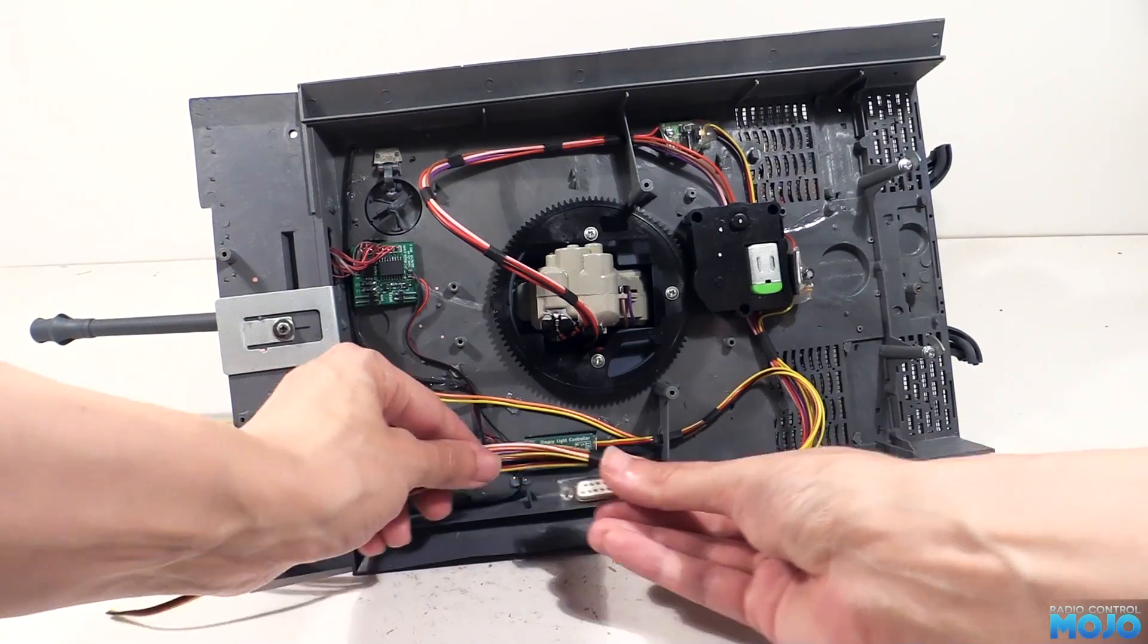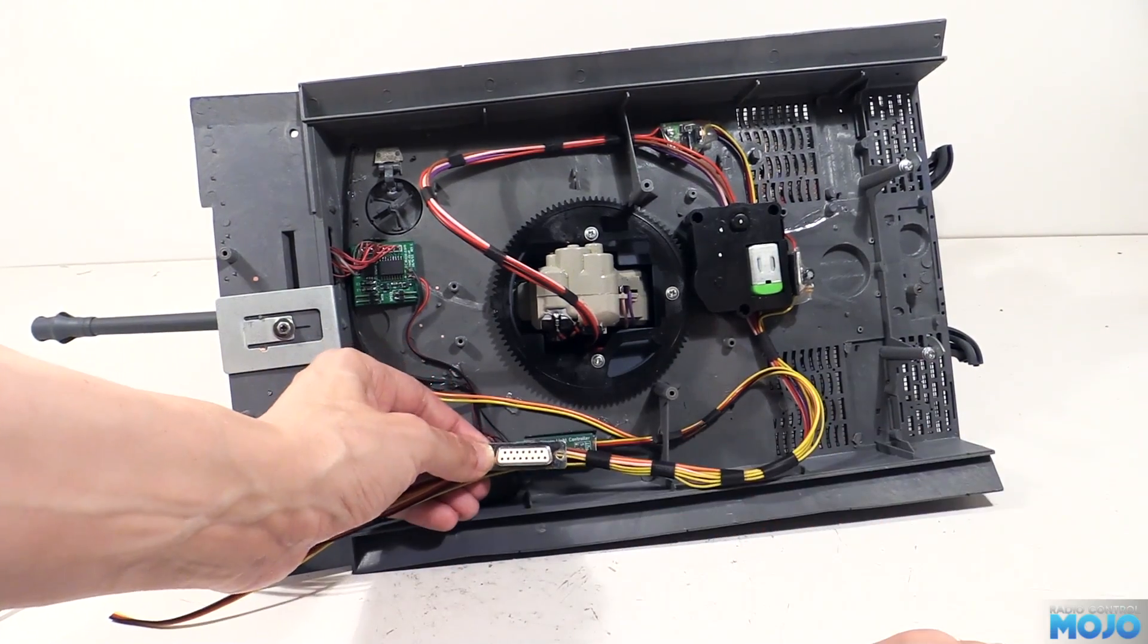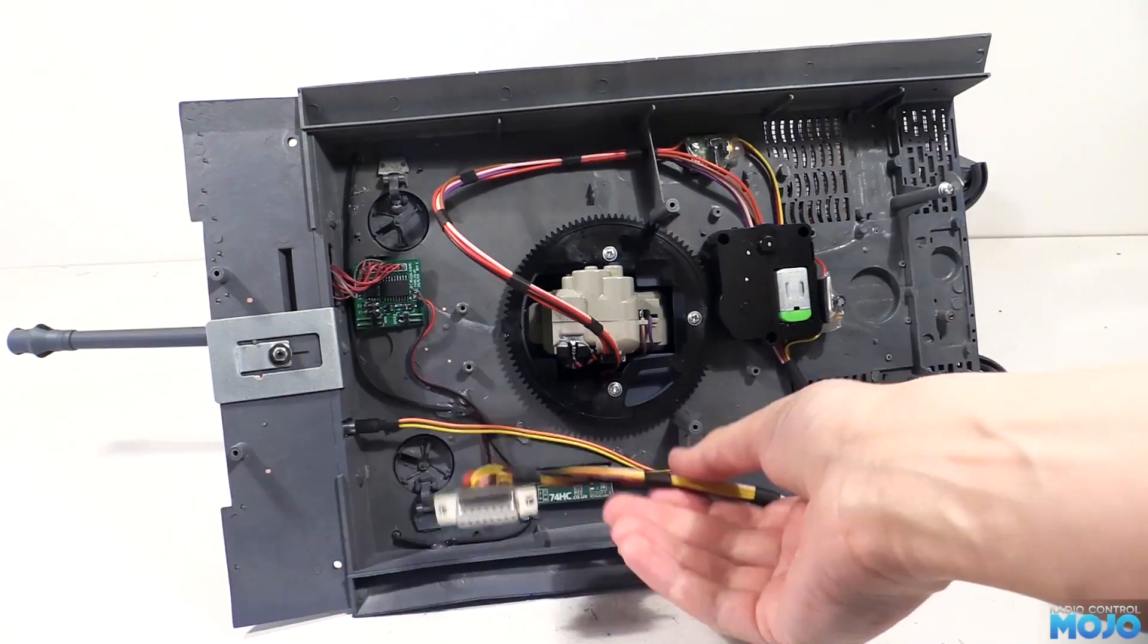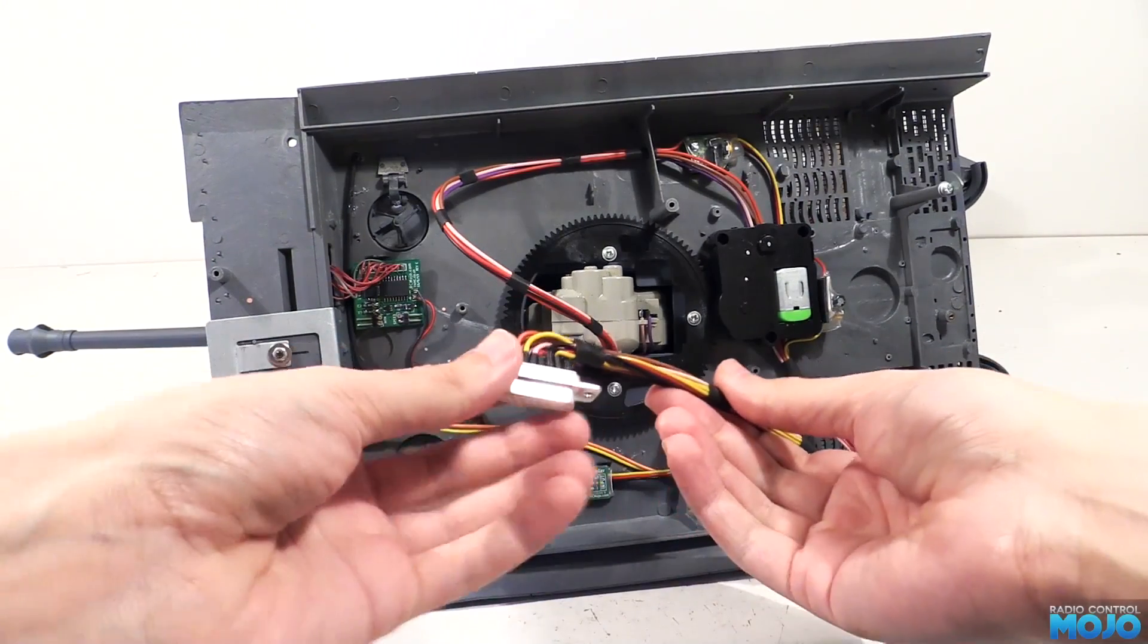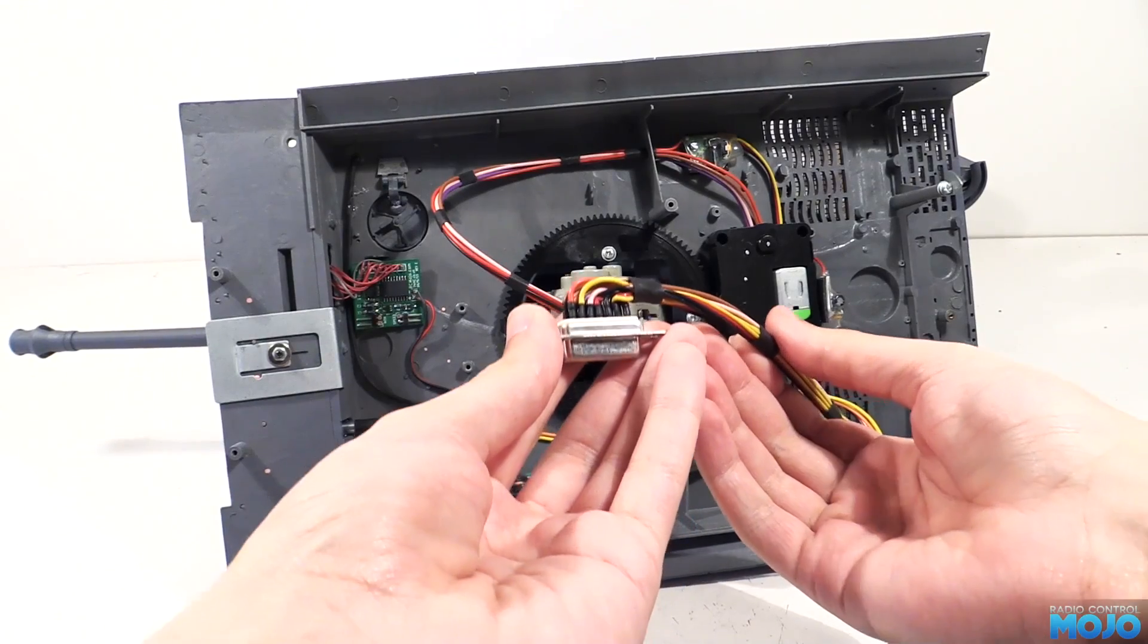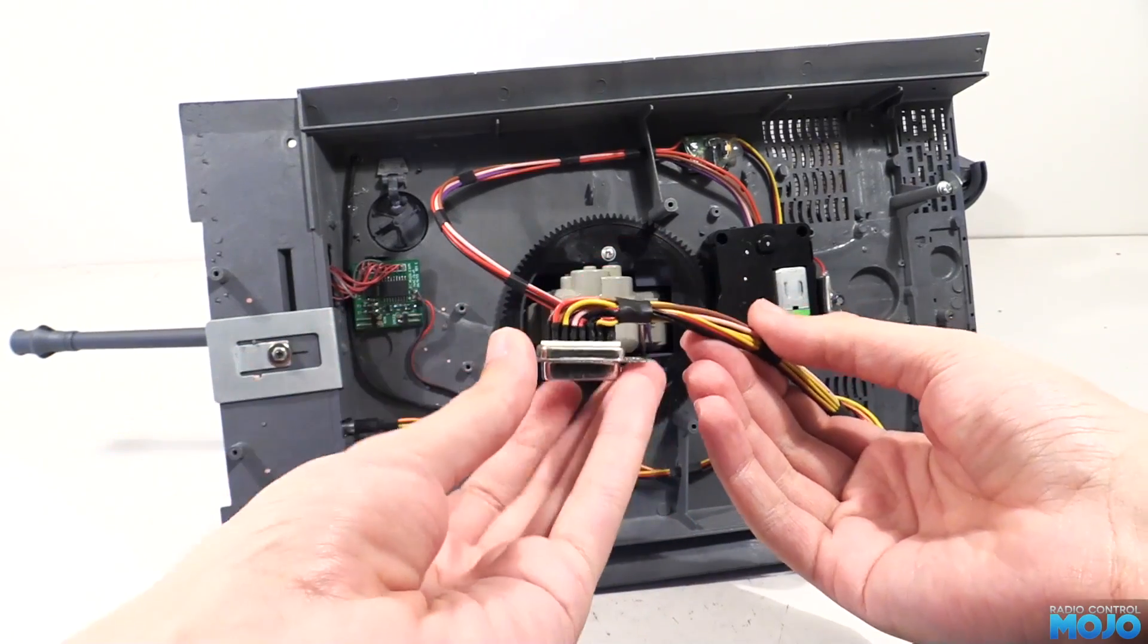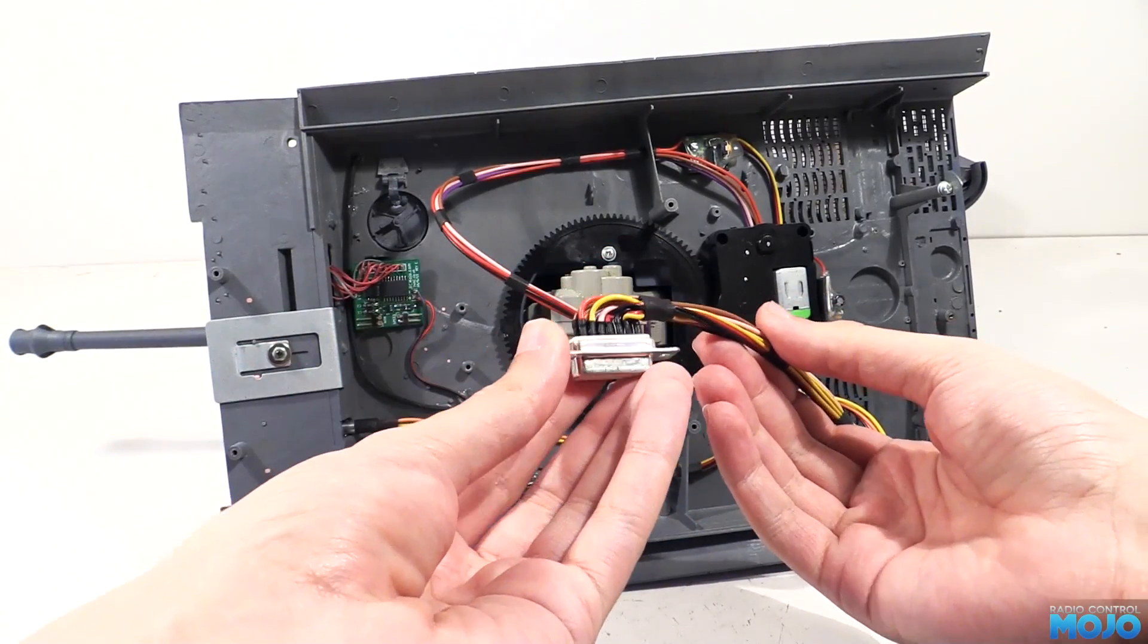One more thing to do, fit the D15 on the end. And there we go, the upper hull wiring now ends in a single connector. It's going to make it a lot easier to get inside the hull and fiddle.